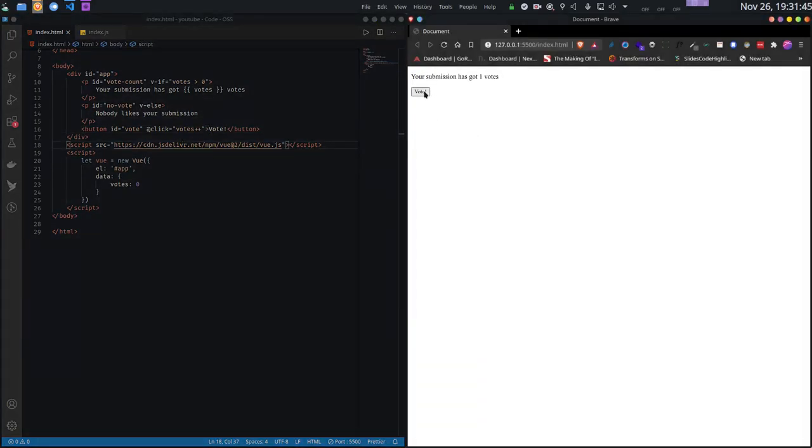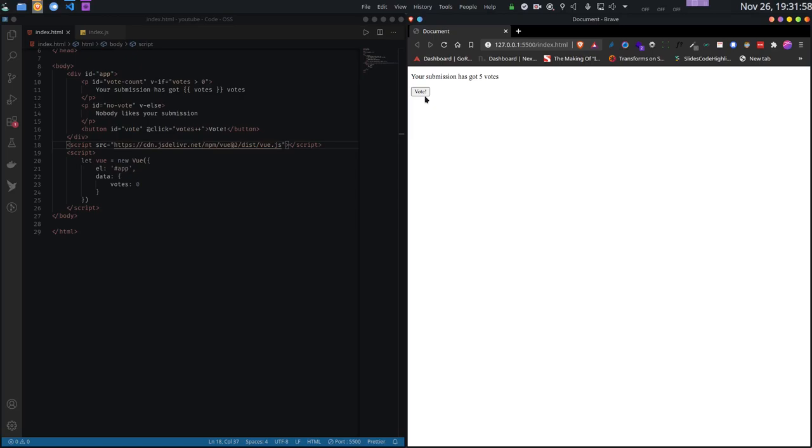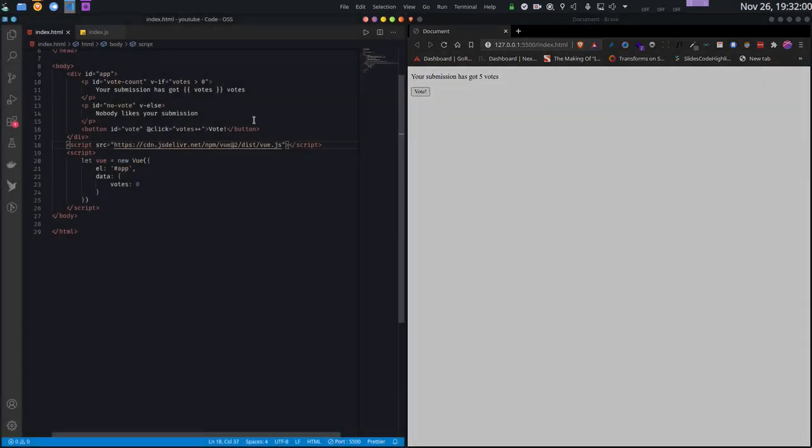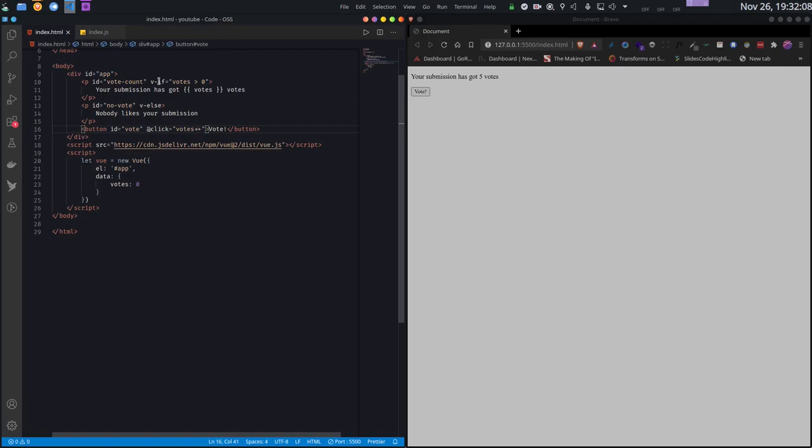Now let's see. As soon as the number of votes changed from zero to one, the no votes paragraph got hidden and the vote count paragraph appeared. This is the magic of v-else. Observe that I am not calling anything - I am just changing the value of the variable and everything else automatically changes. Isn't that amazing?